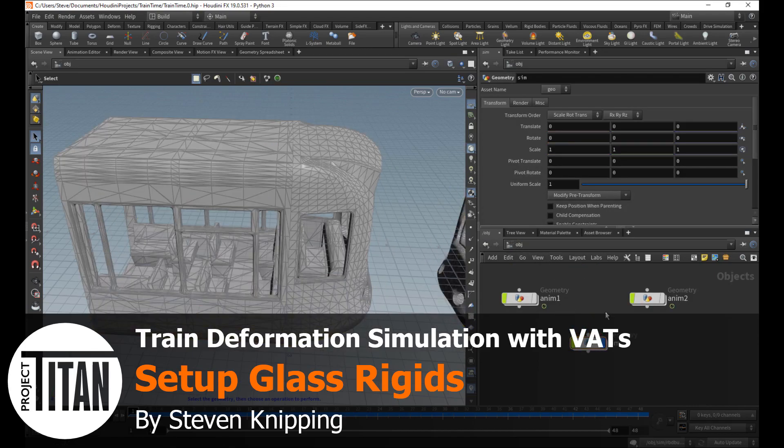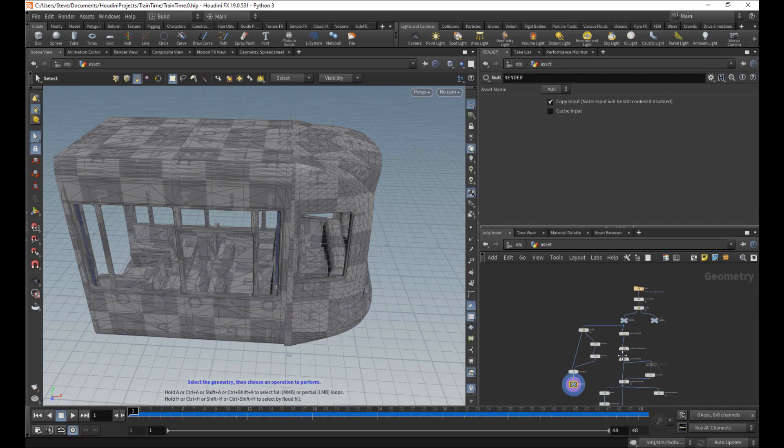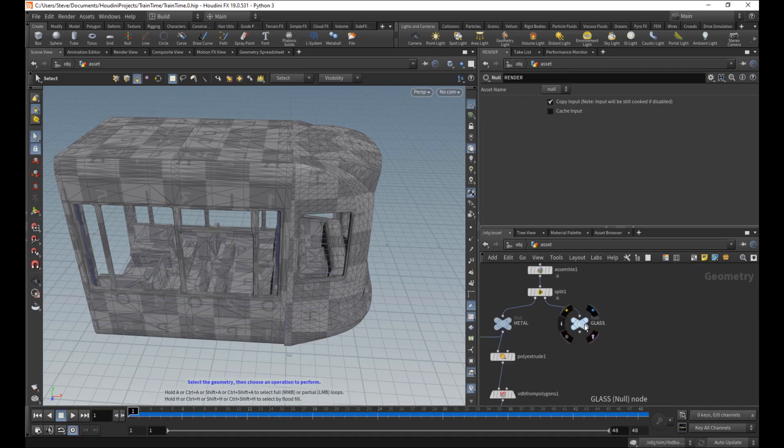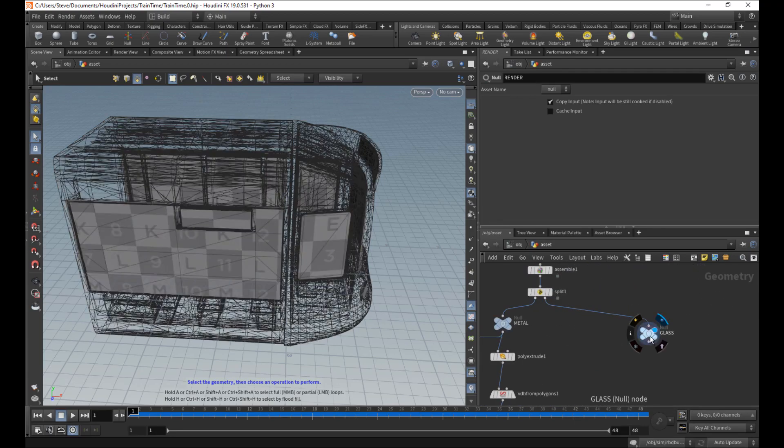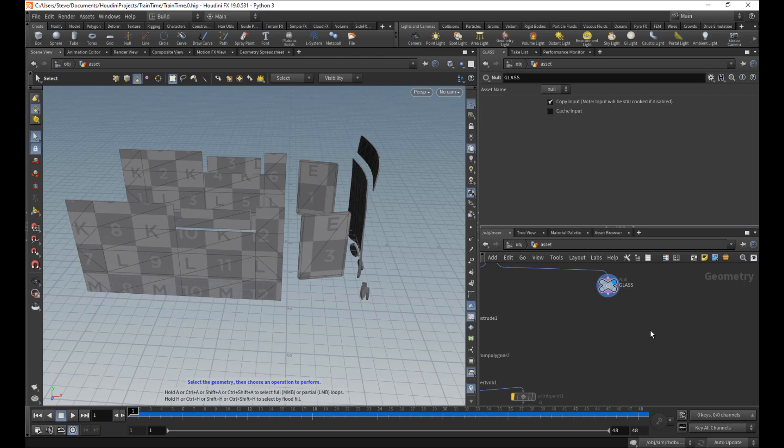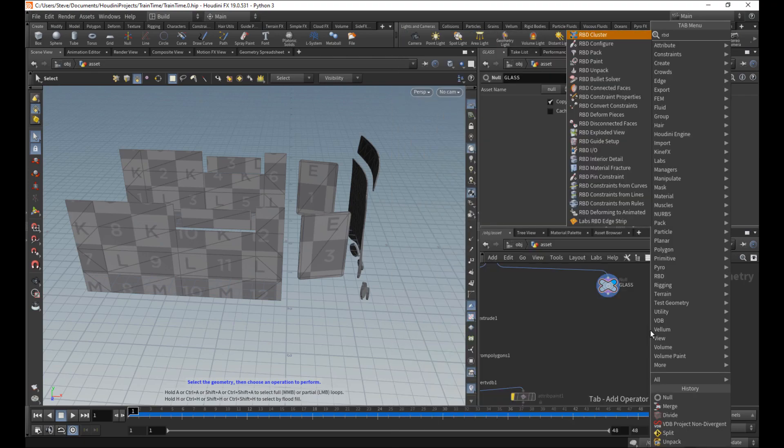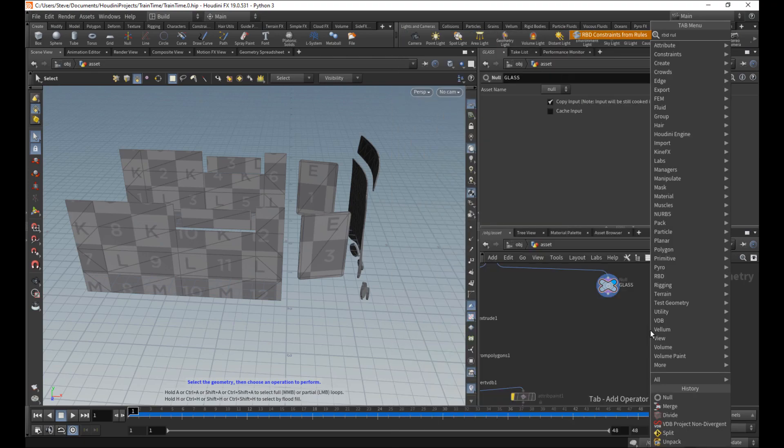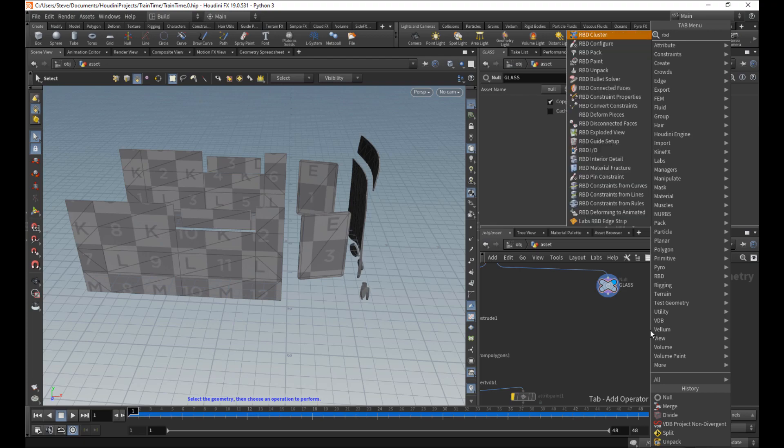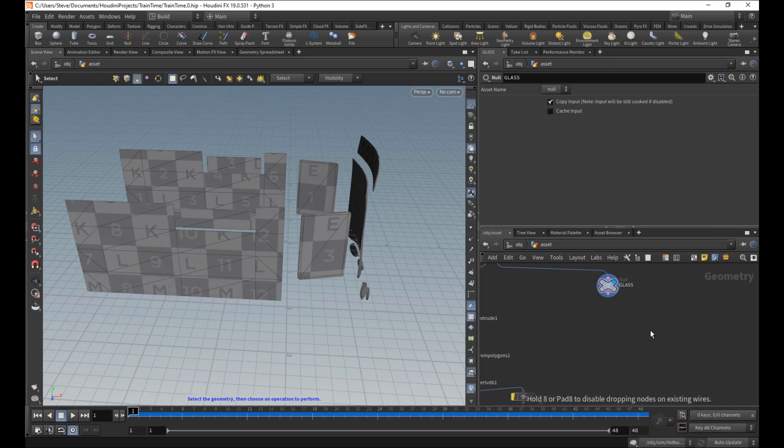So, glass. Let's fly back out to our asset and work on this glass. This won't be very difficult. We're going to start with constraints, actually not constraints for rules. We want to do an RVD fracture. We need to break this apart first.